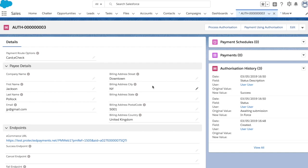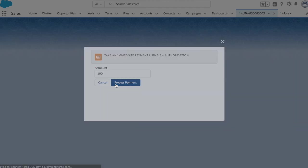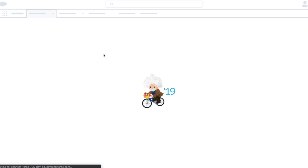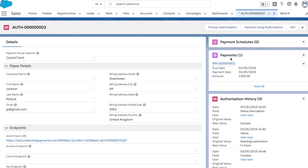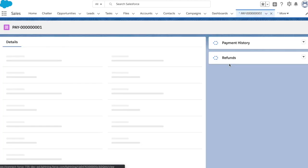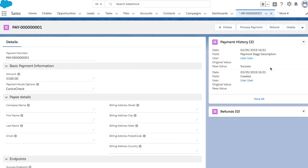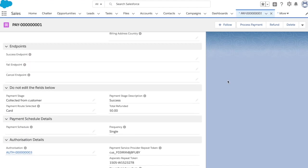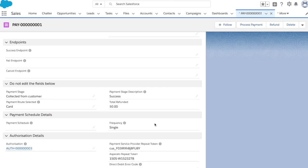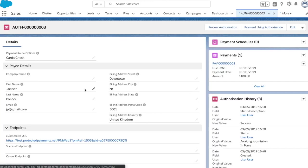So if I go to this authorization object, you can see that we have his details here. Now I can actually take an immediate payment using this saved payment method. So let's take a hundred dollar payment straight off of this saved payment method. If I now refresh this page, we can see that we have this payment here, which has just been created for the amount of a hundred dollars. If I load this payment record, we can see that that's been collected from the customer. We have the reference here for our payment service provider from our card gateway. And it's been collected against this saved payment method, which we've set up just now through this lightning flow.